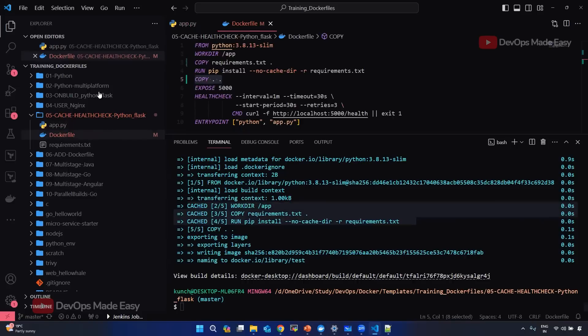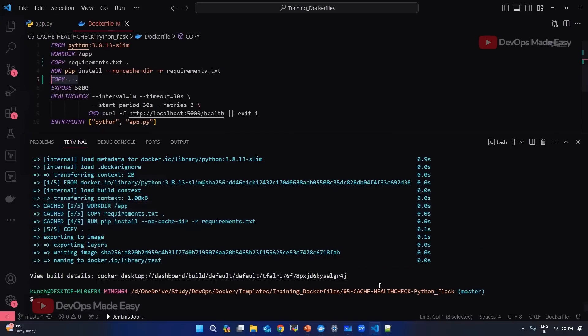So always make sure that you analyze the requirements, understand which files change, and accordingly write your Dockerfiles so that the build speed can be improved.